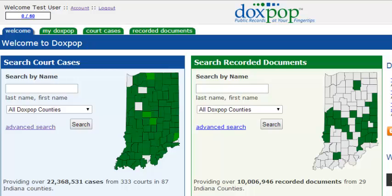For example, let's say that you were searching on a common name such as John Smith. To save you some time, you can use our advanced search to help narrow down your search results and find the exact information that you were looking for.